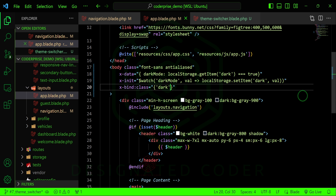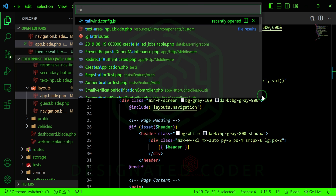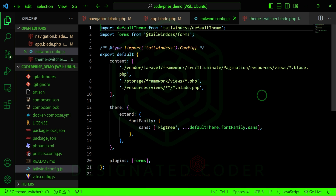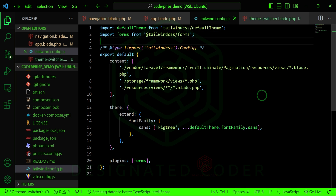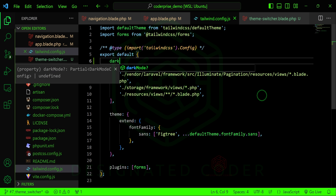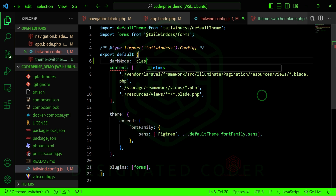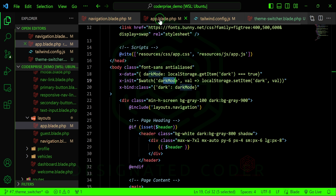We'll add a class binding so that the dark class equals darkMode, because Tailwind has dark mode support — we're just tapping into those Tailwind classes. For this to work, we also need to update tailwind.config.js and set darkMode to 'class'. This comes right from the Tailwind documentation. Now that it's initialized on our body class, we should be able to start using it within our theme switcher.